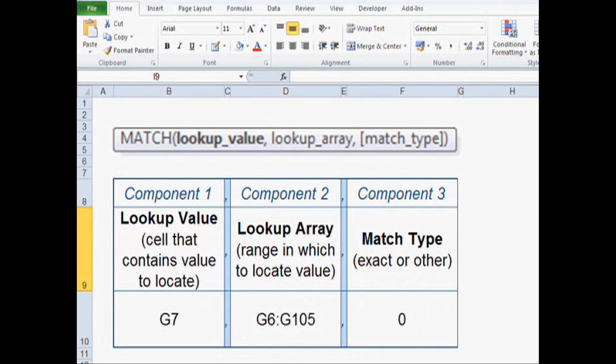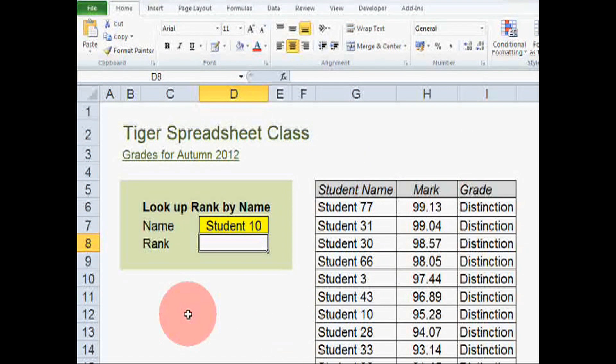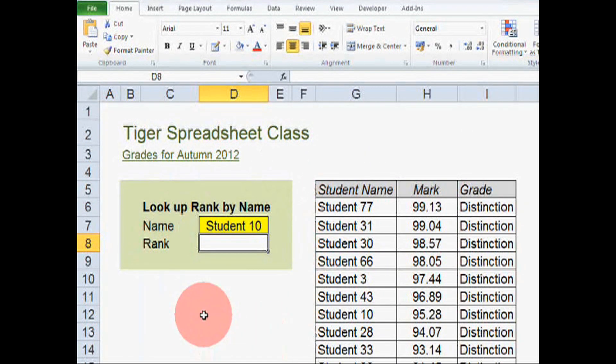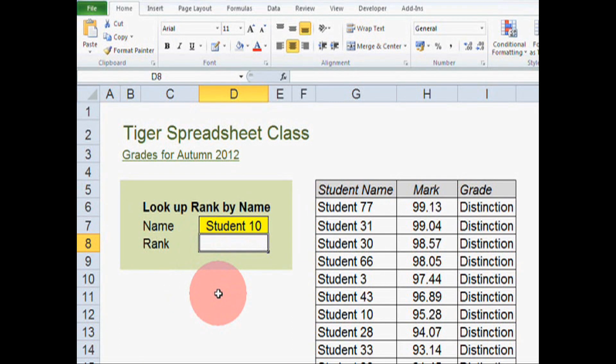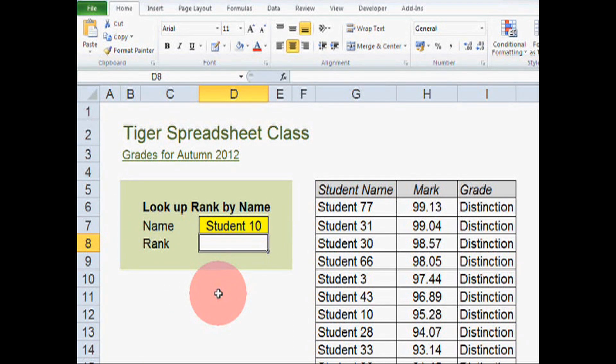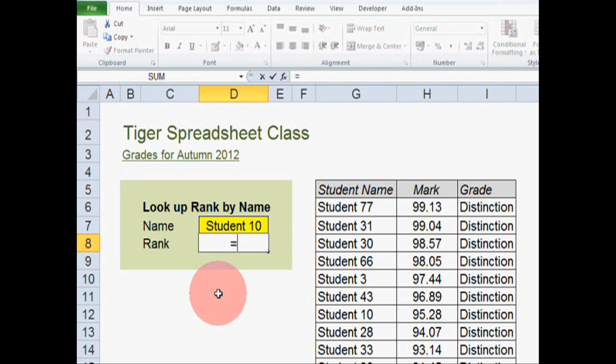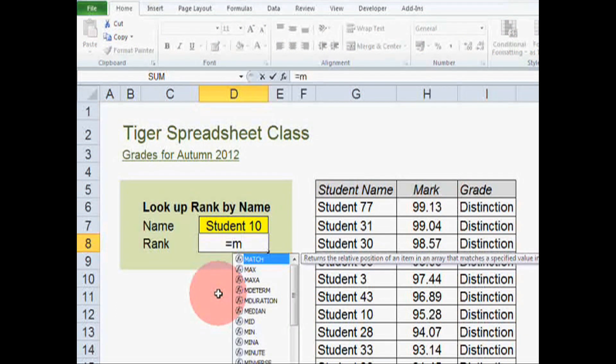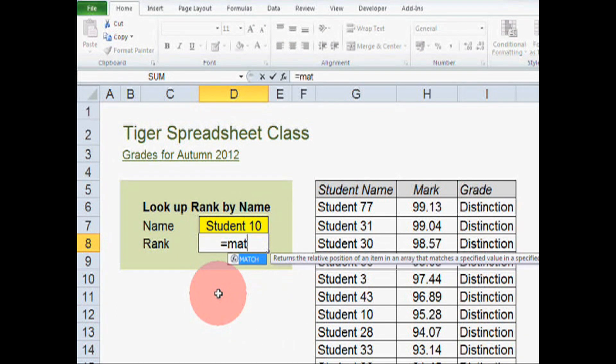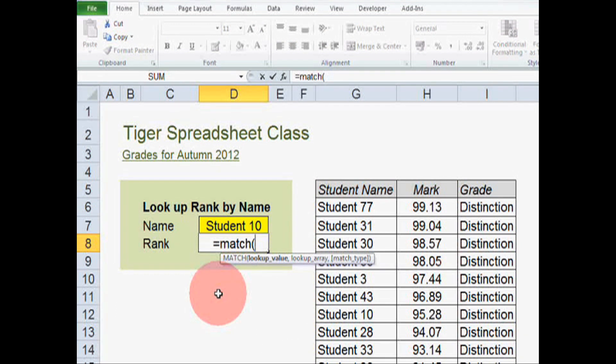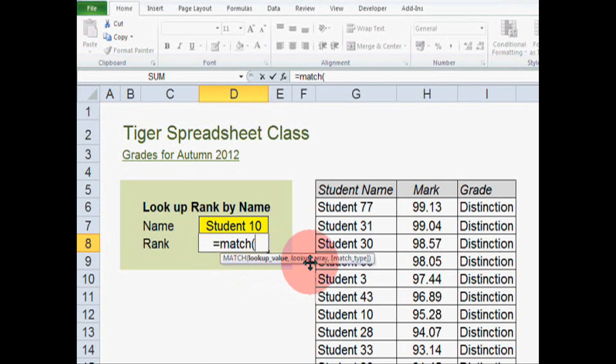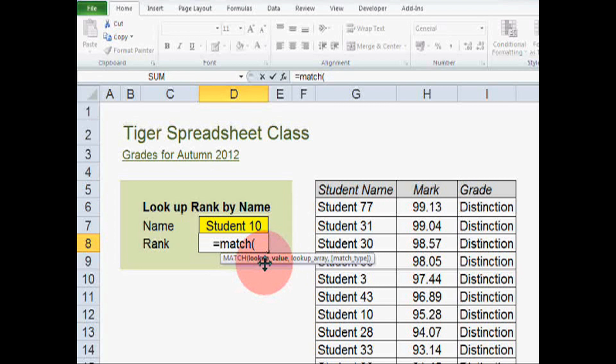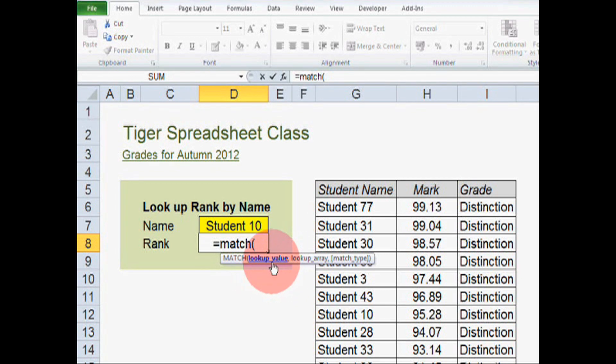So let's try to put those components into action and build the match formula here. So we're going to start with equals match and open brackets. As usual, Excel is giving us prompts, so it's asking what information it needs. We can see lookup value is in bold, so it's asking us for the lookup value.